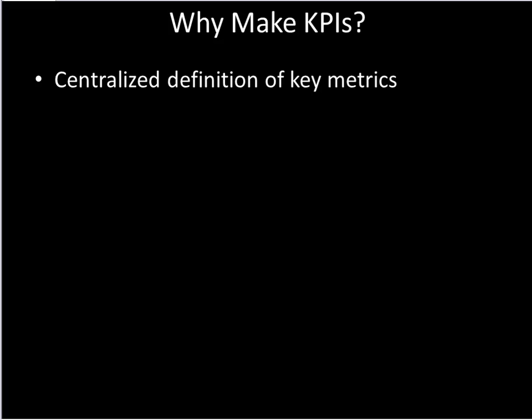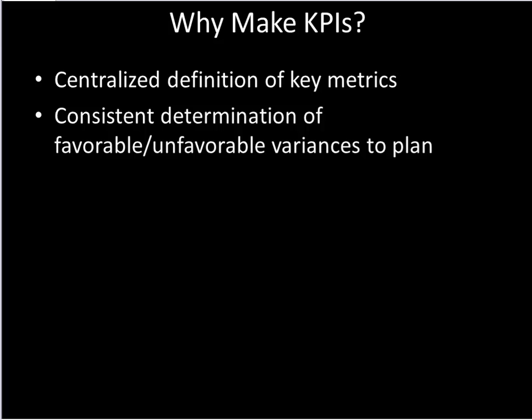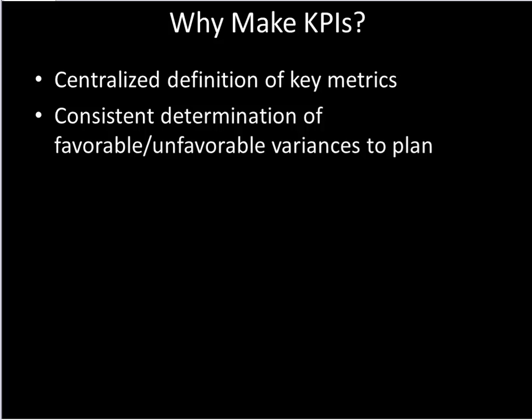So if we want to define a percent of sales to quota, we can certainly do that over and over in every Excel spreadsheet and every report that we design for the organization. But why not do that in one place? And the KPIs give us that tool to centrally define metrics.